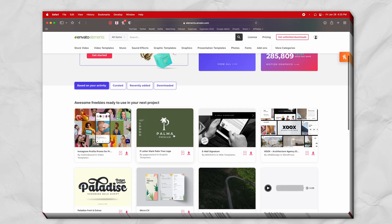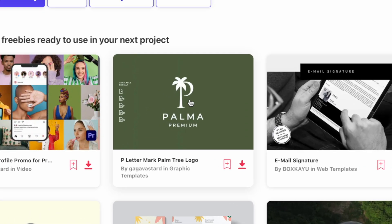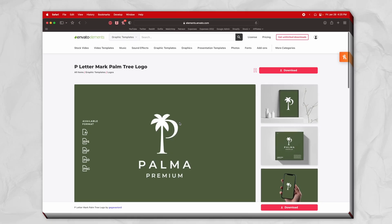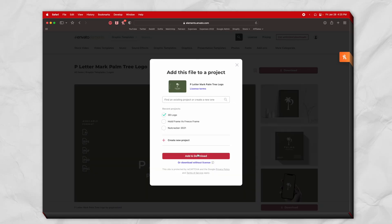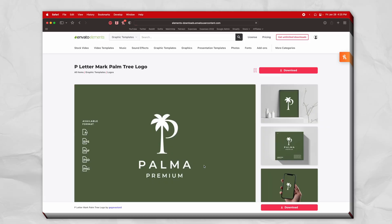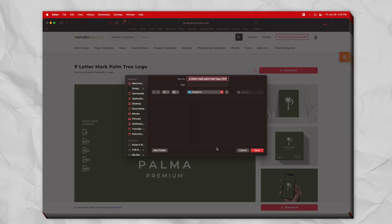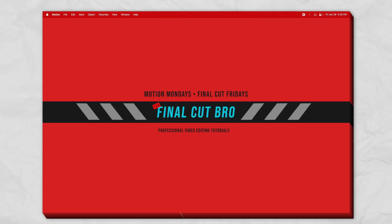There will be a link in the description. If you come down to the Palma Premium logo, it's on the front page as of right now — it could change, so hopefully it's still there, but I'll try to have a link to it. Go ahead, push download and apply it to the project you want to download it for.